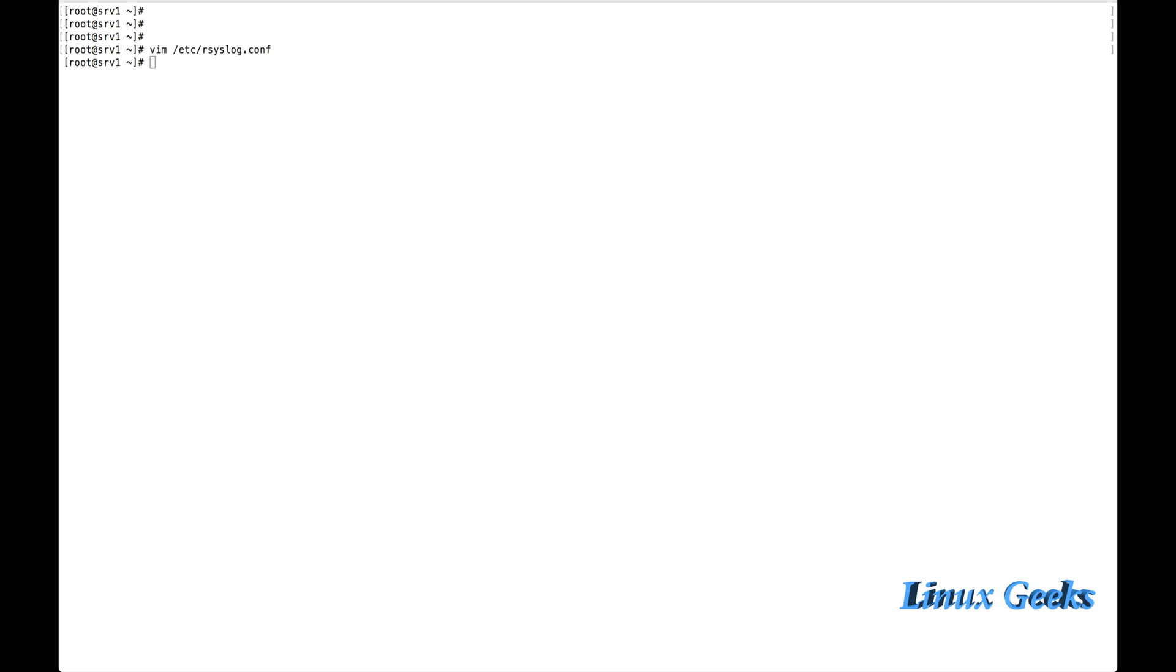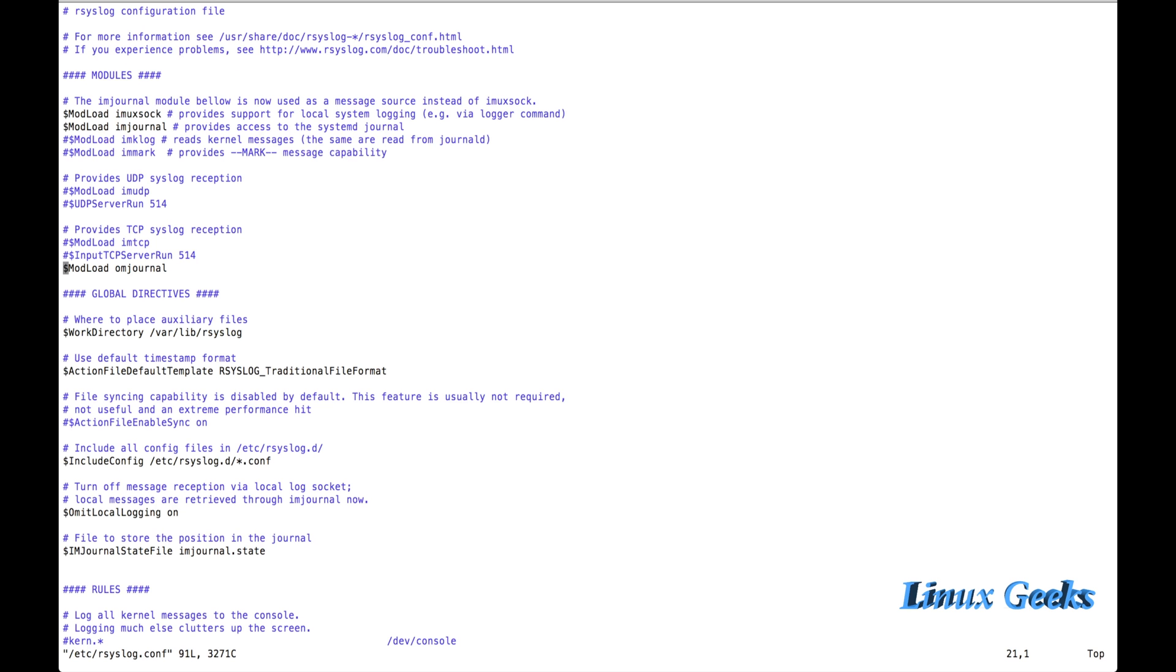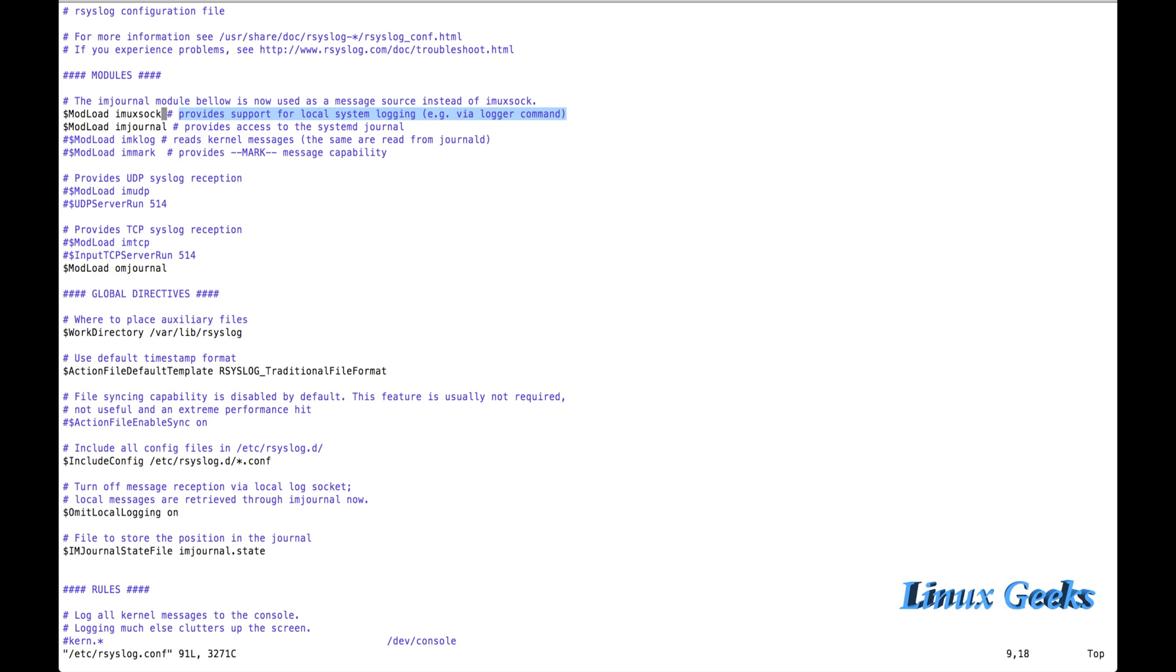By the way, we are going to see how to integrate rsyslog with Journal-D. By default it will be there. We don't require to make any changes. Here in the ninth line, modload imuxsock. That will integrate rsyslog into Journal-D.